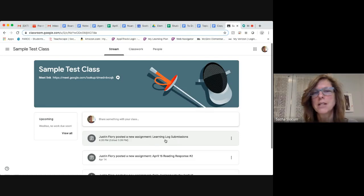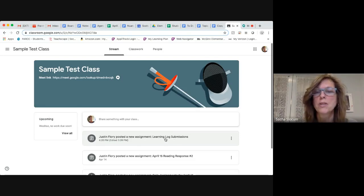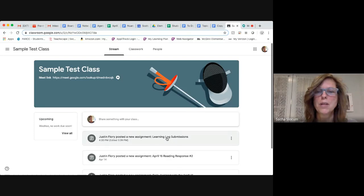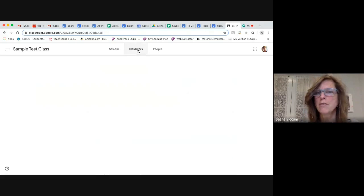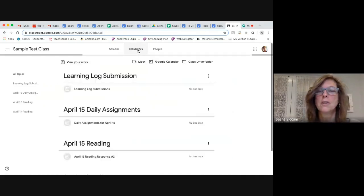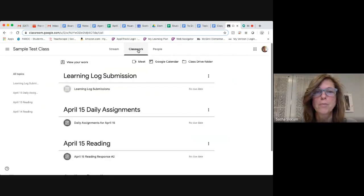Not every teacher sets up their Google Classroom where assignments also get posted to the stream. So because of that, we are going to go to Classwork where every teacher posts their assignments.